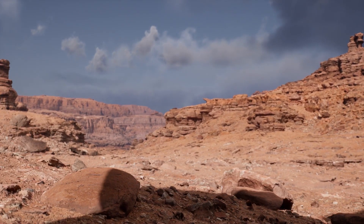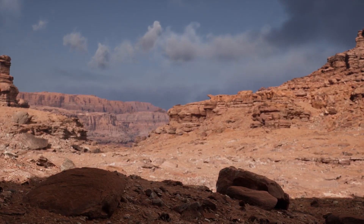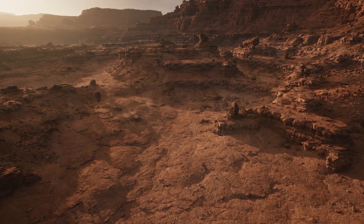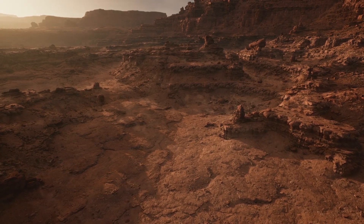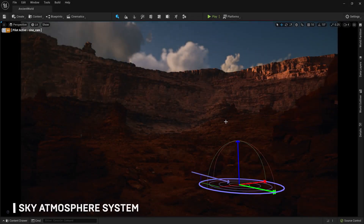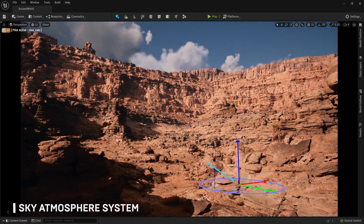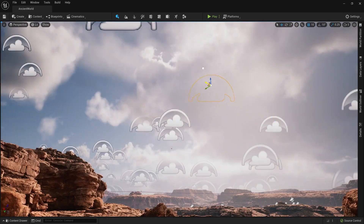Lumen teknolojisi ile artık ışık haritası UV'leri yazmanıza, ışık haritalarının baking işlemini beklemenize veya yansıma yakalamaları yerleştirmenize gerek kalmayacak. Unreal Editor'de ışıklar oluşturup düzenleyebilir ve editör ekranınızda son aydınlatmayı doğrudan görebilirsiniz.